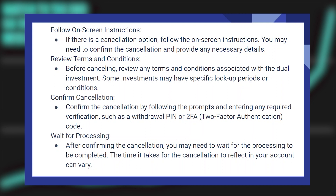After confirming the cancellation, you may need to wait for the processing to be completed. The time it takes for the cancellation to reflect in your account can vary.